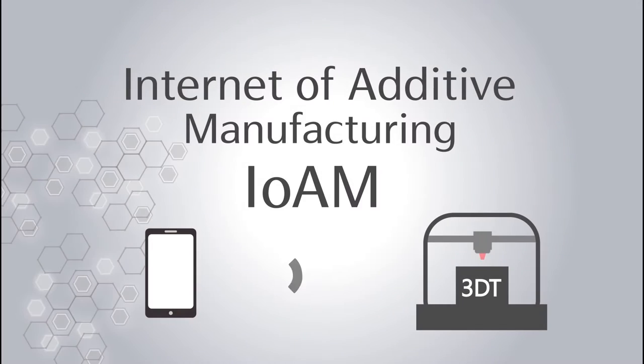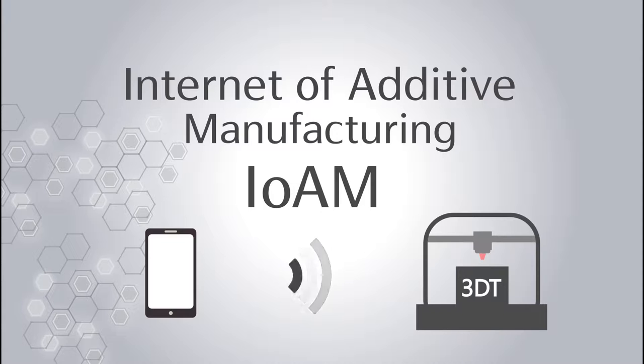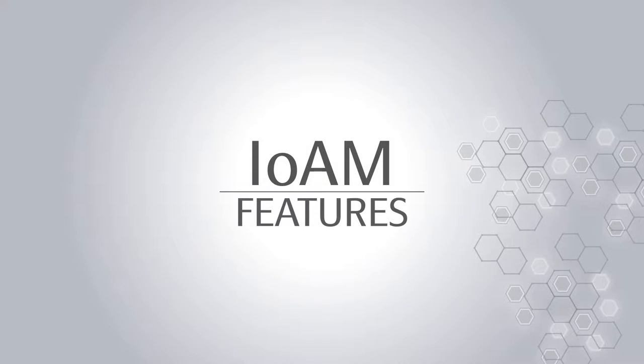The Internet of Additive Manufacturing System is a combination of the principles of the Internet of Things and additive manufacturing methods to provide a new type of smart machine. This system provides new features in comparison with conventional additive manufacturing machines.